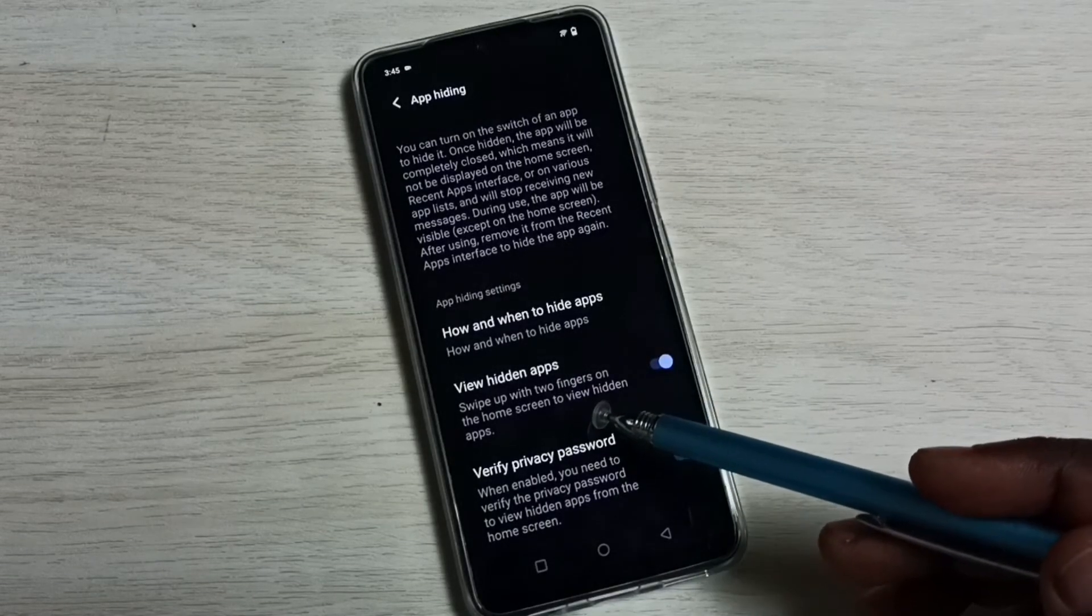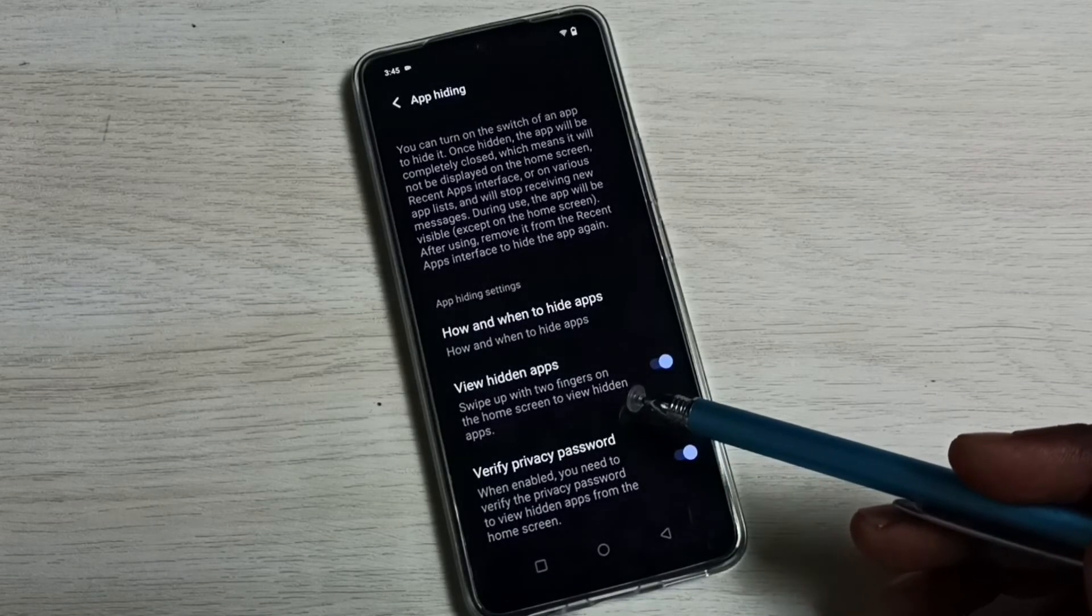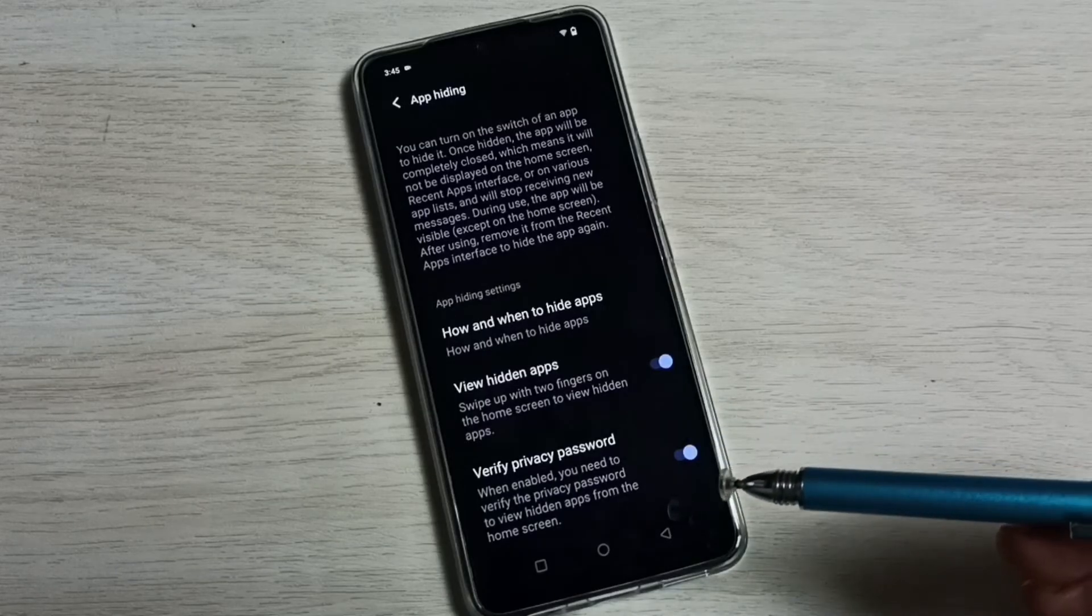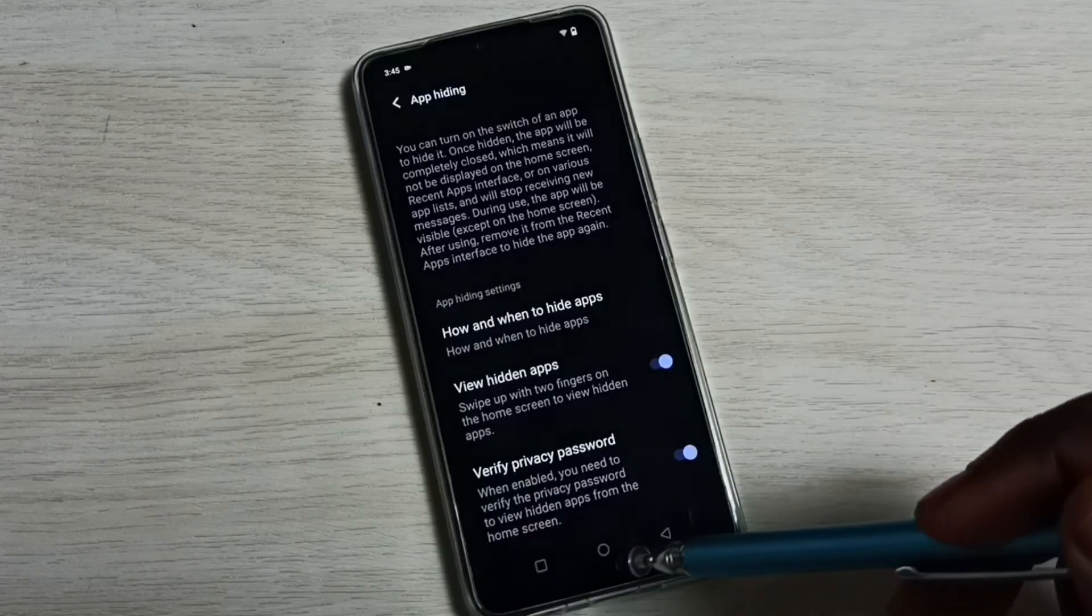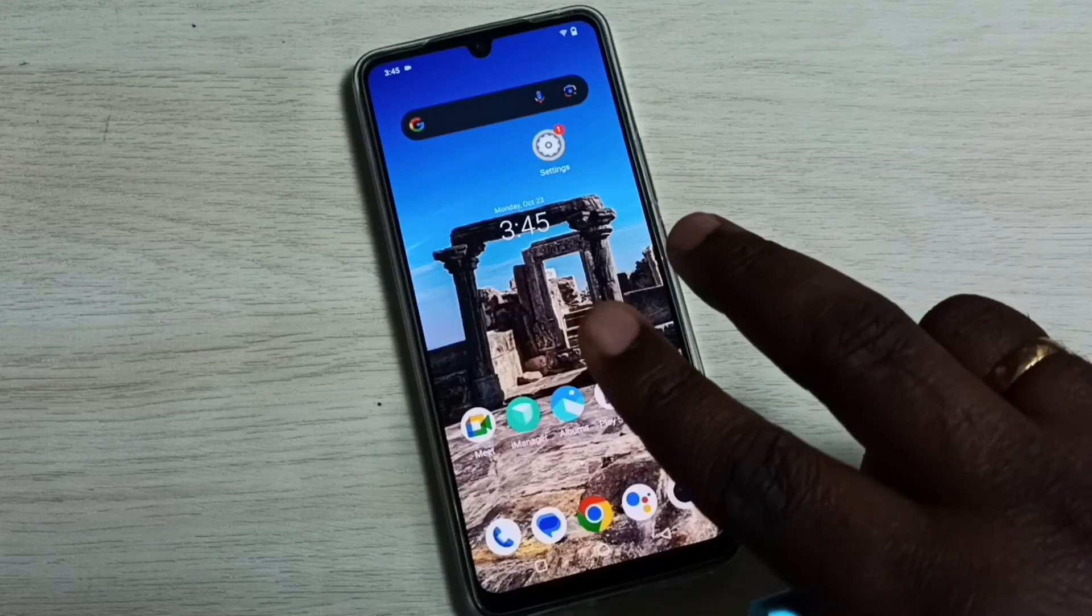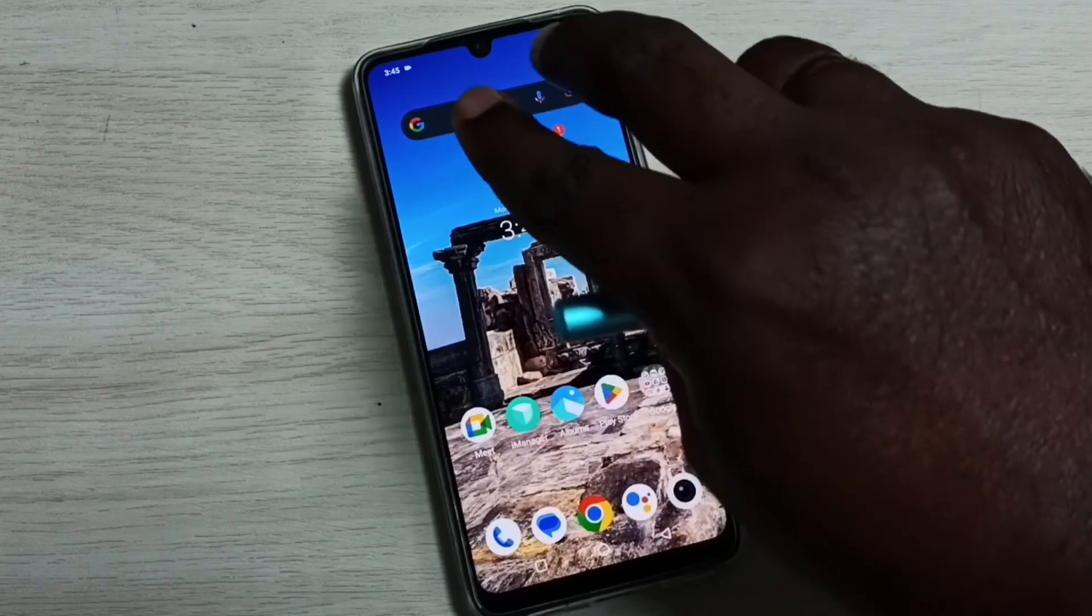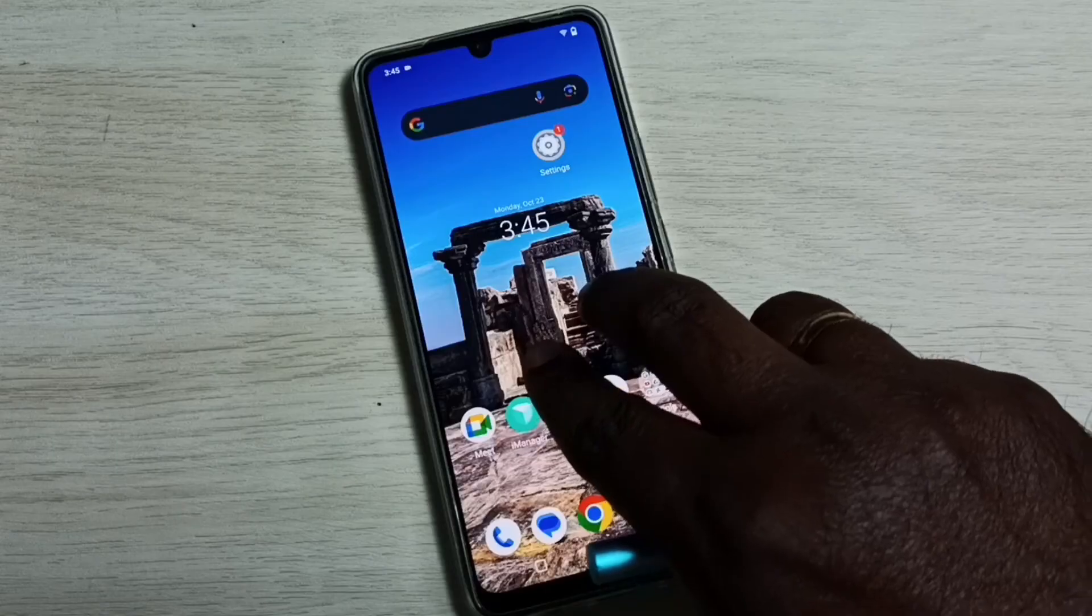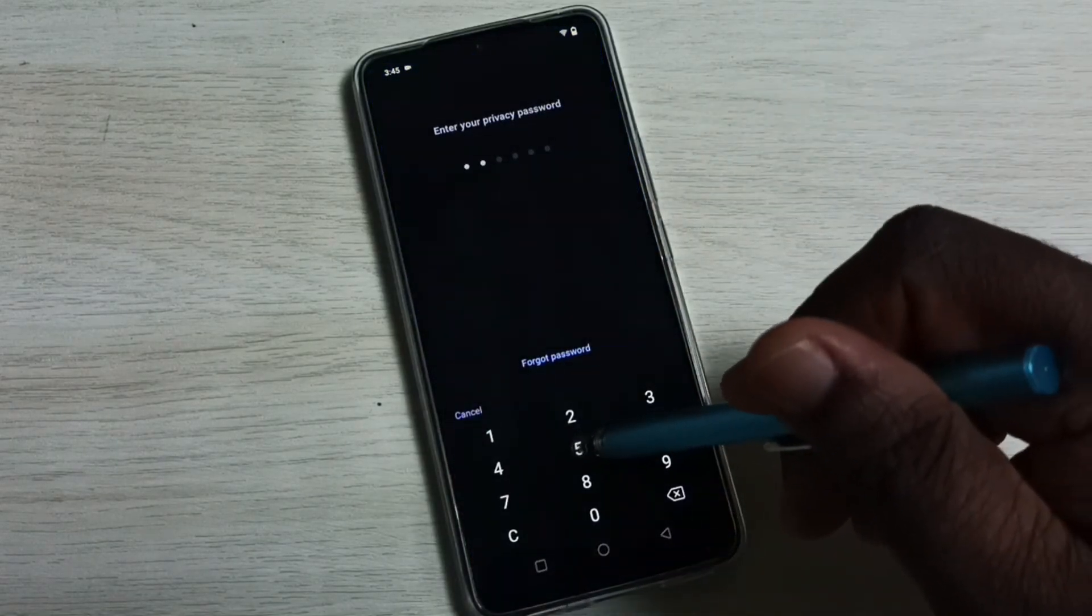After that, we have to swipe up with two fingers on the home screen. That way we would be able to see hidden apps. Let me try that: using two fingers, swipe up on the home screen, then enter the password.